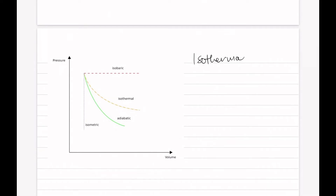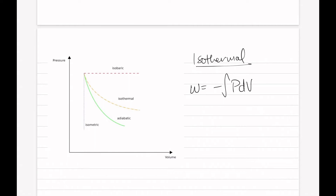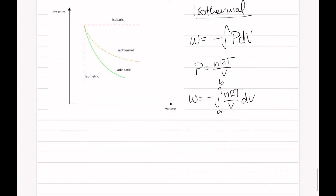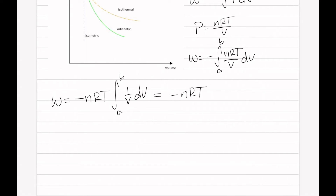Now let's do the same thing for an isothermal process. Again, pressure depends on volume — it changes based on volume. We know that work is equivalent to the negative integral of P dV. Since pressure is changing with volume, let's write P in terms of V. We know that P equals nRT over V. Work then becomes the negative integral of nRT over V dV, with limits A to B. Taking out constants gives us negative nRT times the integral from A to B of 1 over V dV, which gives us negative nRT times the natural log of V from A to B.